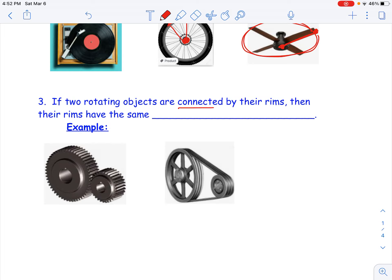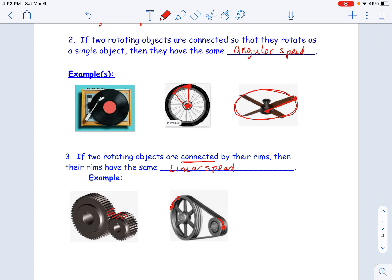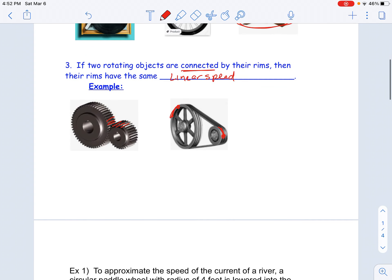The last thing is: if two objects are connected by their rims or by a belt, they have the same linear speed. So in this case, this belt — or this picture on the right is connected by a belt. If that belt rotates six inches, then this one's going to rotate six inches. If they're connected by a belt, or in this case by their rims, if this one turns three notches, then this one's going to rotate three notches. So these have the same linear speed.